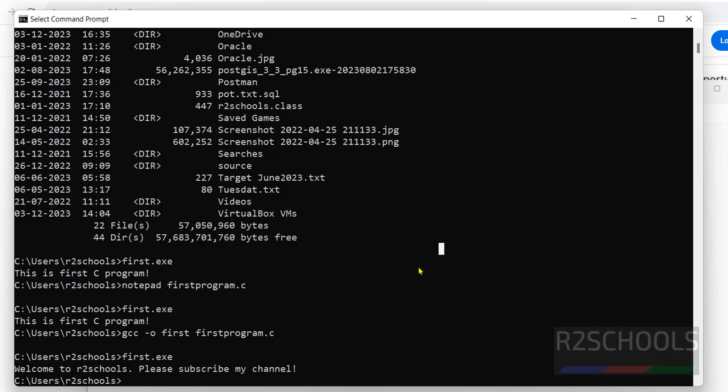So in this video, we have seen how to download and install C or C++ compiler, that is MinGW software, on Windows 10 or 11 operating system. We have seen how to set the environment variables, and how to create a simple C program and compilation. For more videos, please subscribe my channel, thank you.